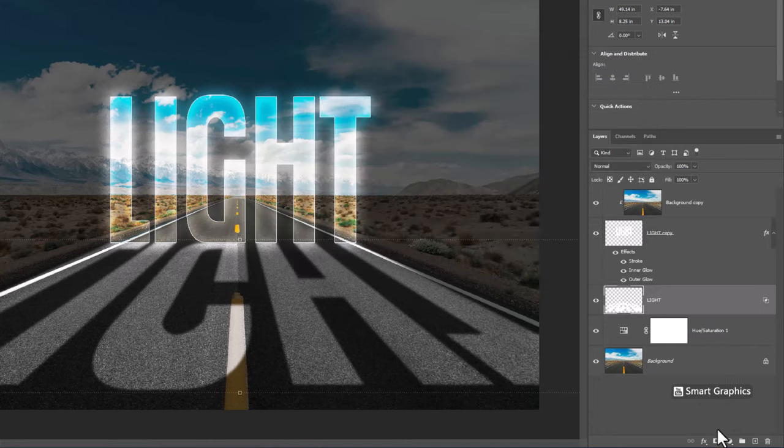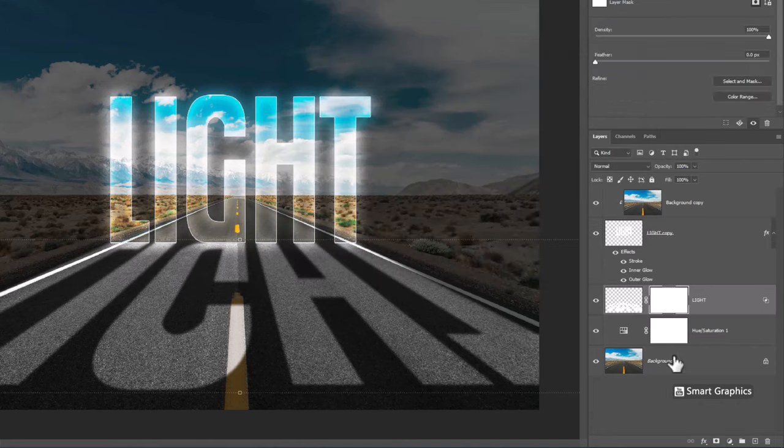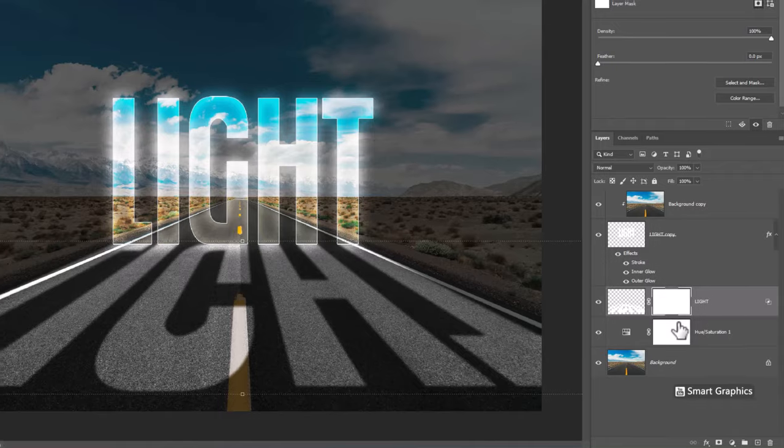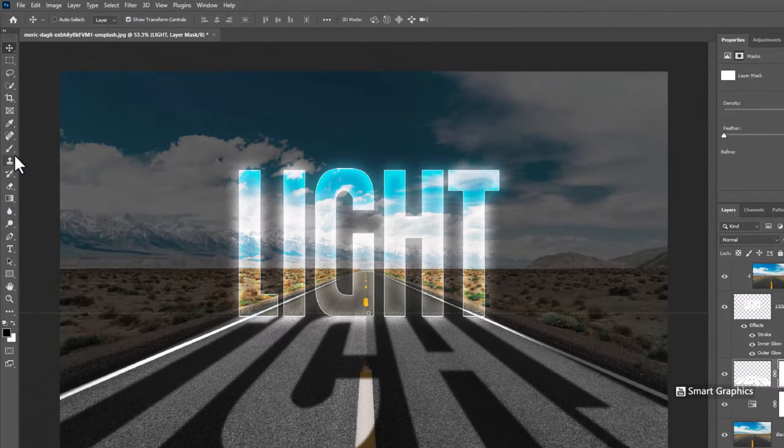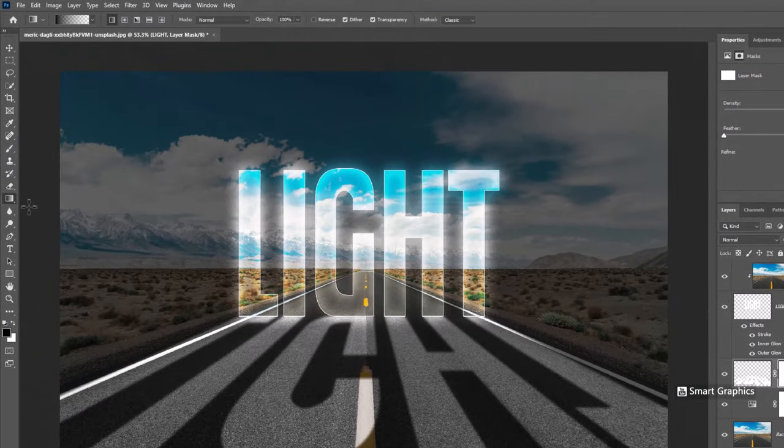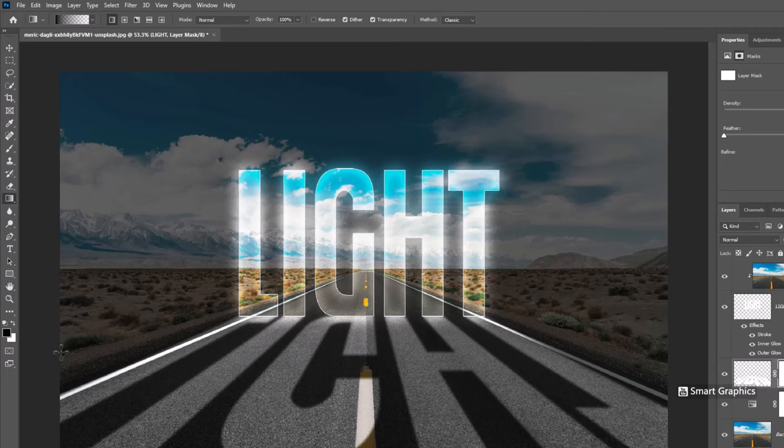Add a mask on this layer. Choose gradient tool. Make sure foreground color is black.